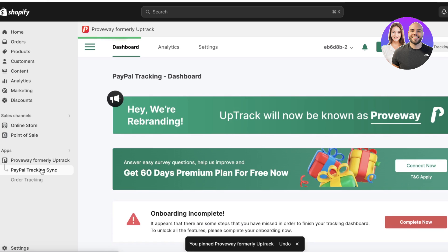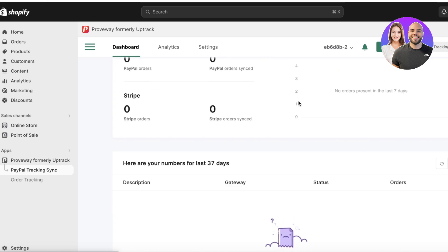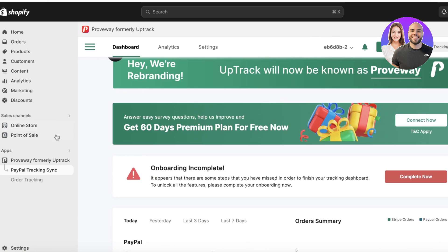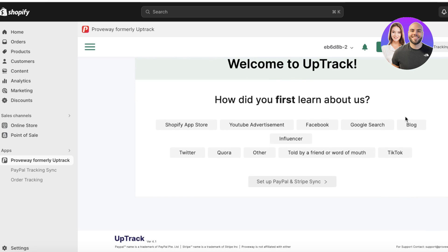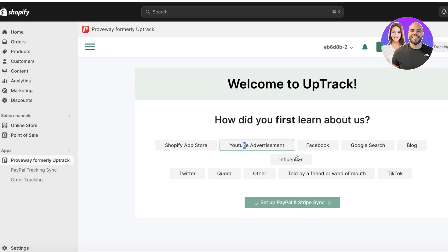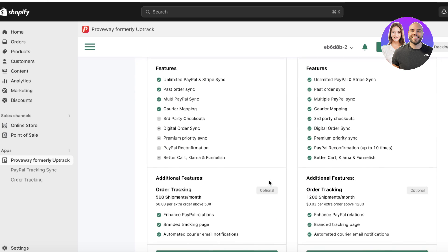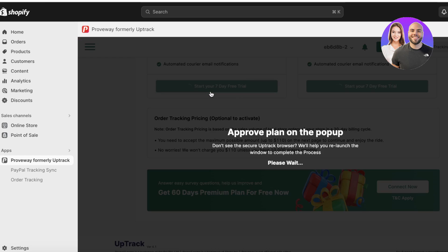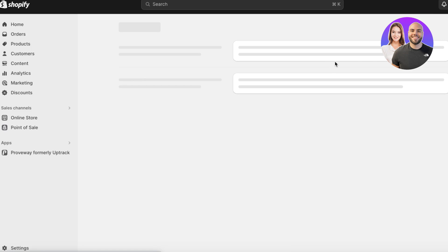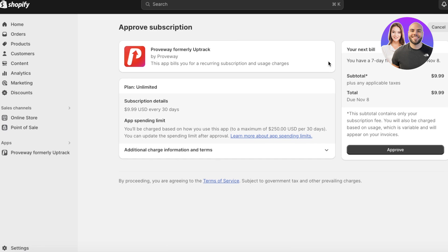You can click 'Pin to navigation' to make it easier to access the application. After that, click on 'PayPal Tracking' under the app. You'll need to complete your onboarding. I'm going to click on Proof Pay — formerly known as Uptrack — and set up PayPal. You can get started with the basic trial by clicking 'Start your seven-day free trial,' which will show a pop-up. It will end on November 8th — click 'Approve.'